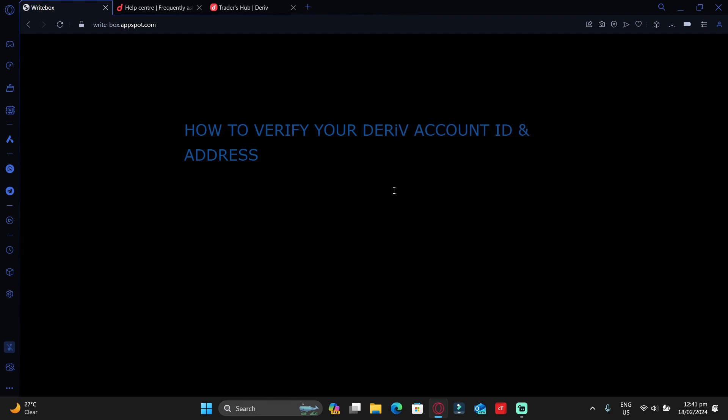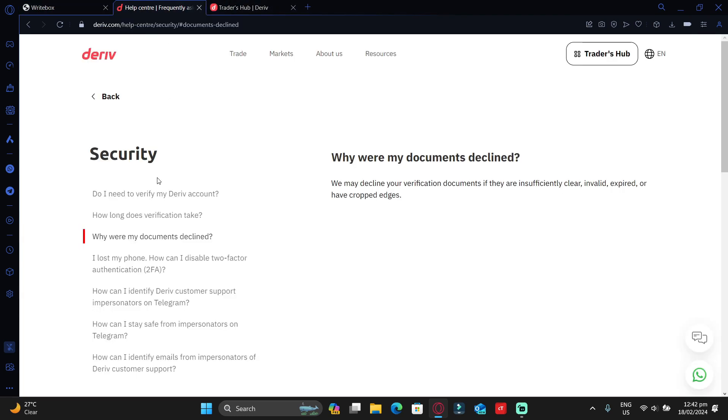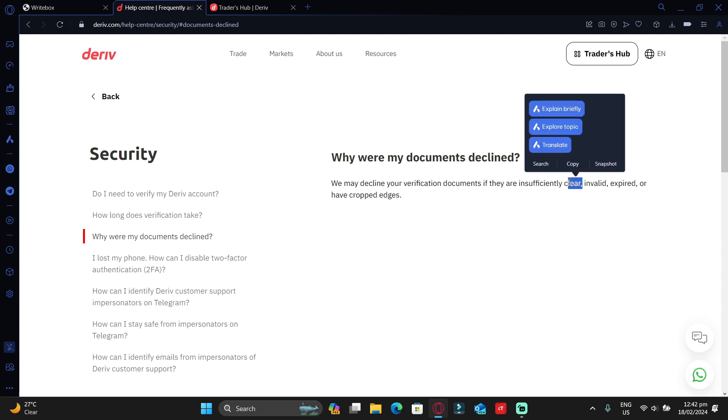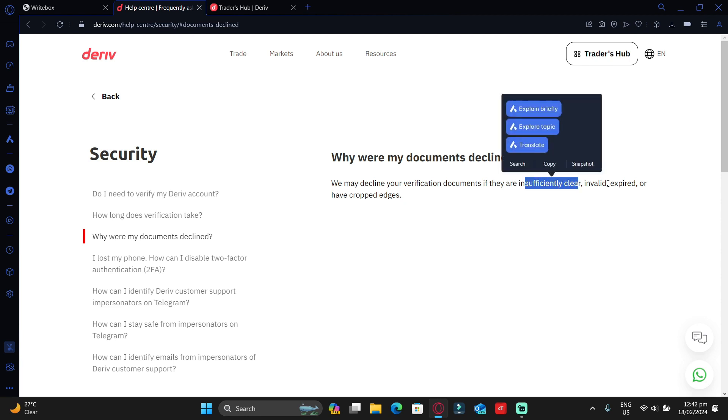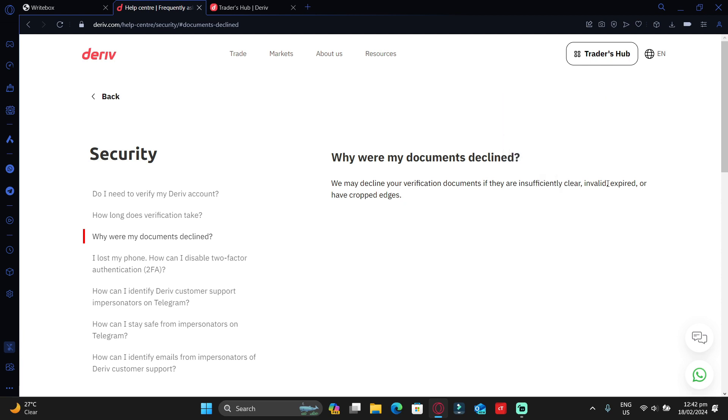need to do is simply upload your NRC, passport, or driver's license, and your account may be verified. But according to this page, there are reasons why your NRC, passport, or driver's license may be declined. Deriv does give reasons, and one is if they're not clear. It's possible if you're using an old phone or maybe you scratched your camera—when you take those photos, they can appear very blurry and not seen.